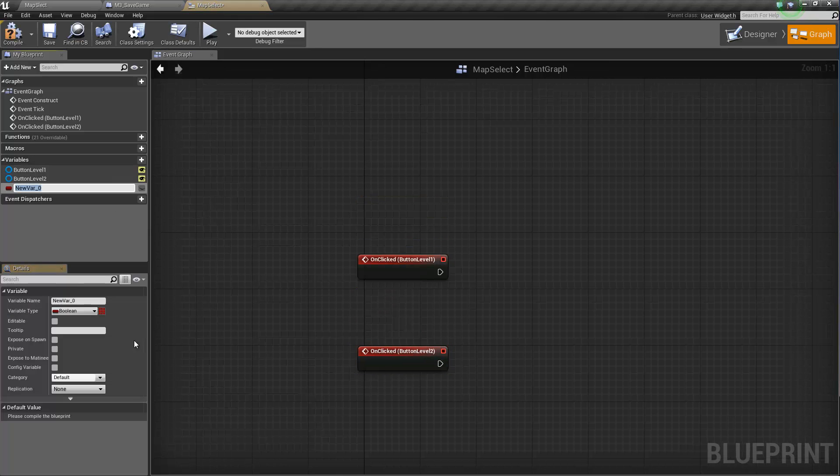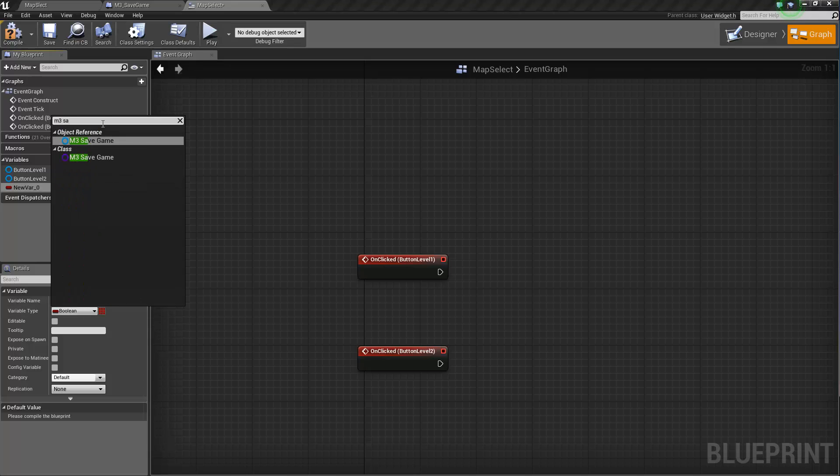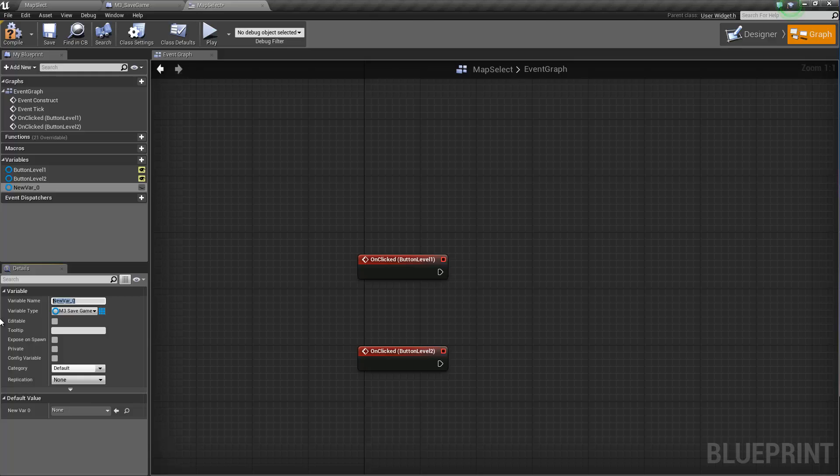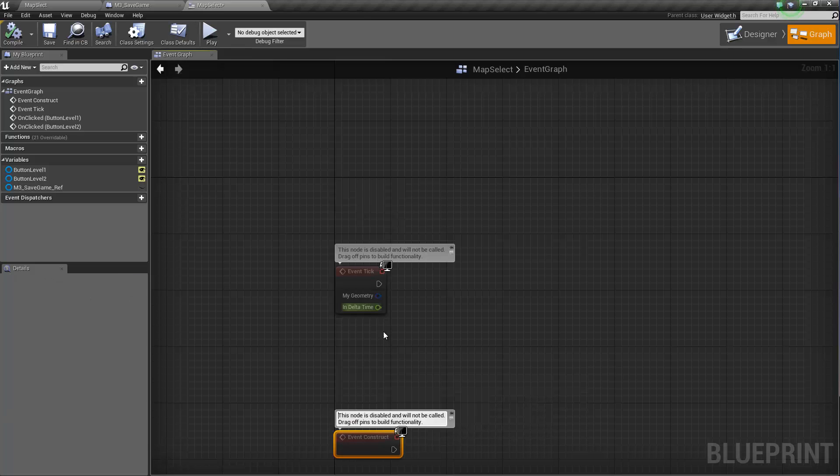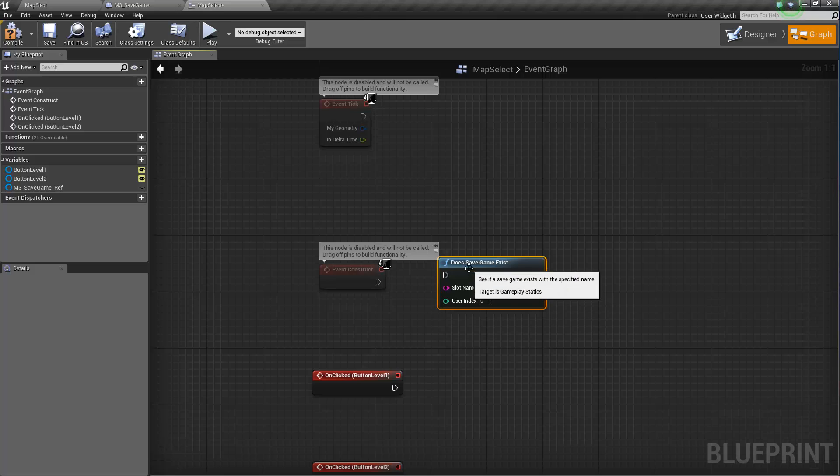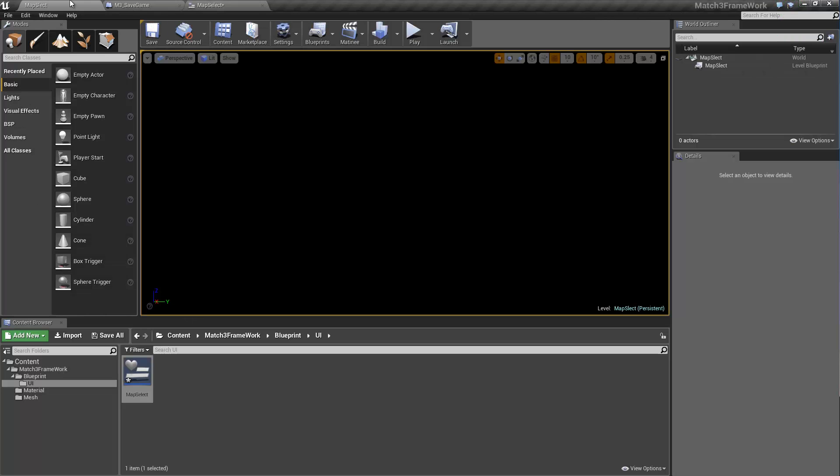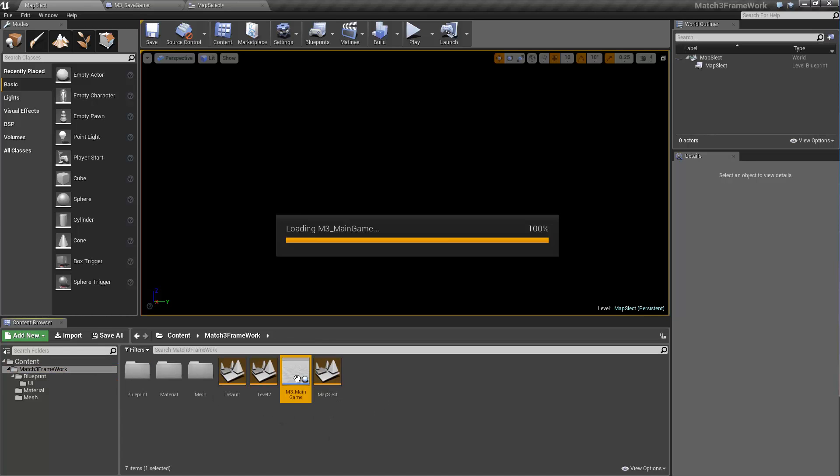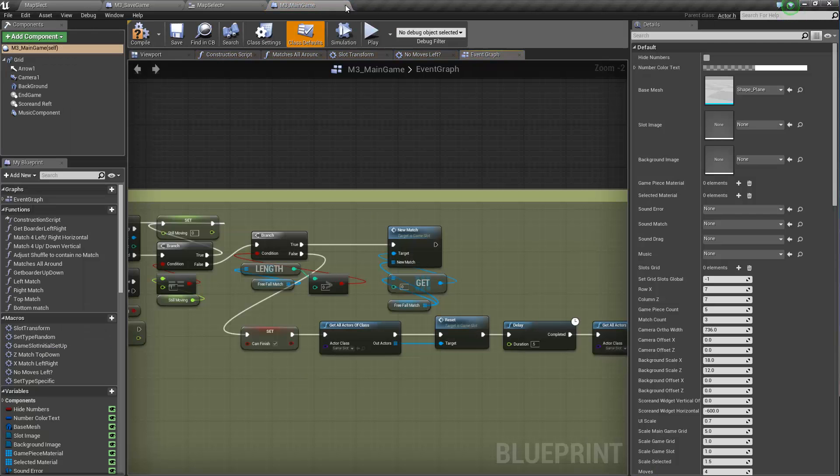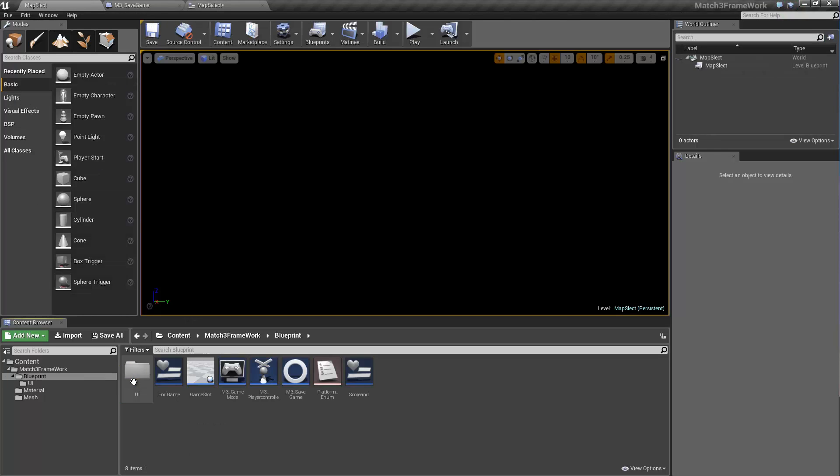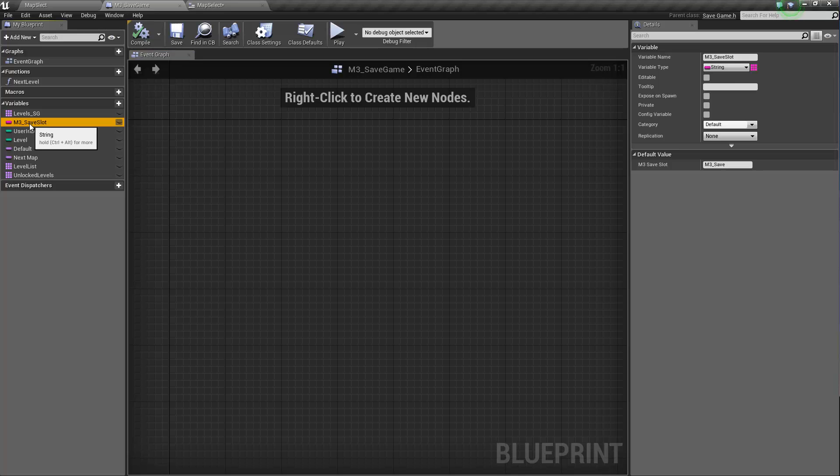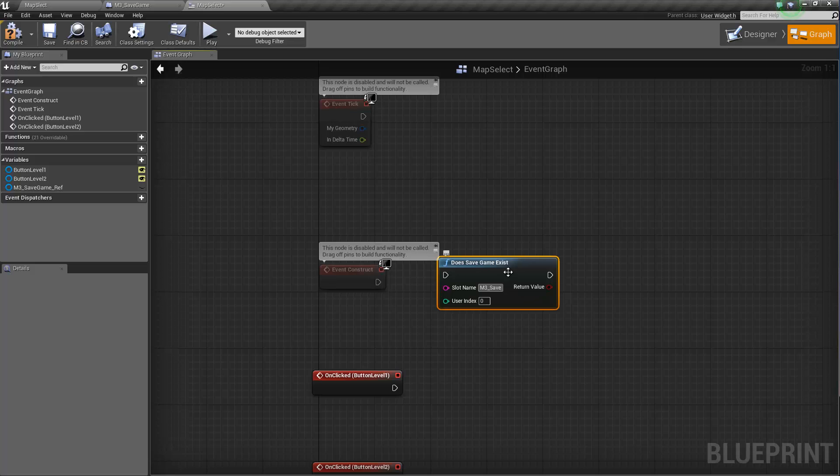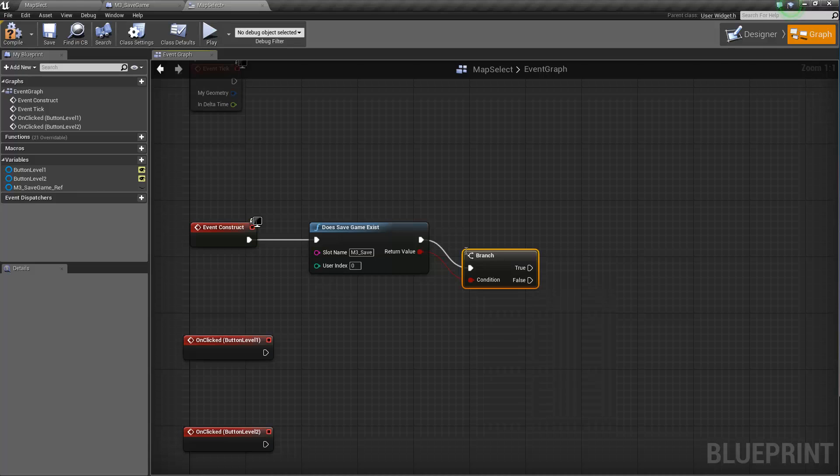We're going to need a variable to reference our M3 save game. We're going to call it M3 save game ref. Okay. And then we're going to need both of those. Does save game exist? And just to get the proper spelling, I don't remember exactly how I named it. Wait. It was inside of the save game. My bad. Blueprint, M3 save game, M3 save slot, and it's called M3 save. Okay.